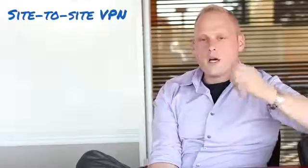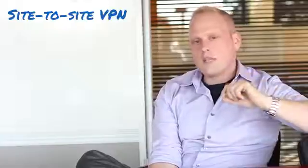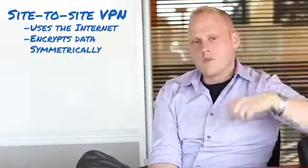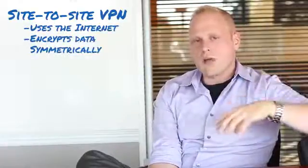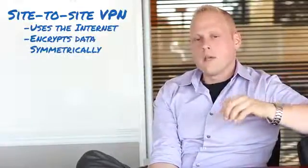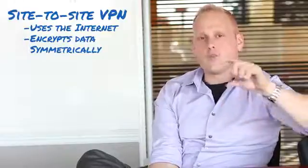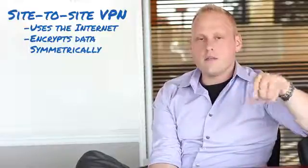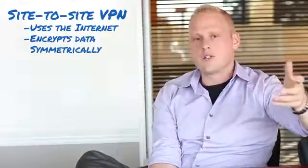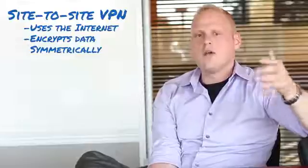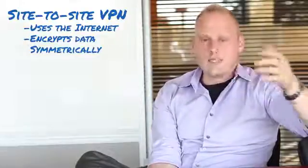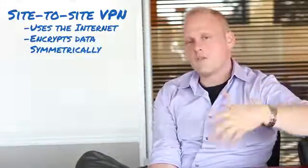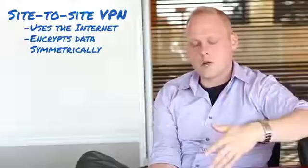What a VPN does is send encrypted data through the internet using a pre-shared key. This is symmetric type encryption. When you're sending a lot of data, symmetric encryption is much faster than asymmetric encryption.